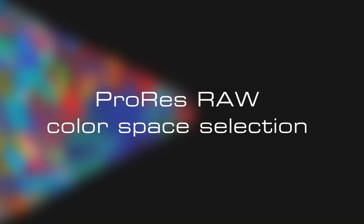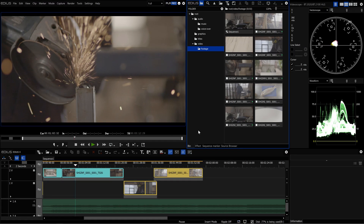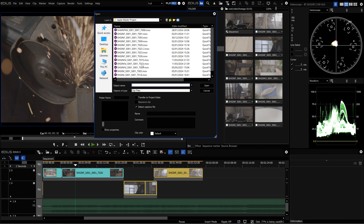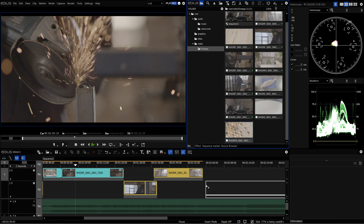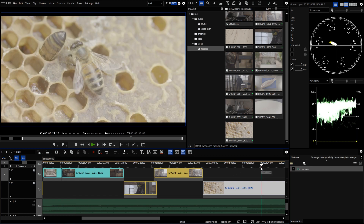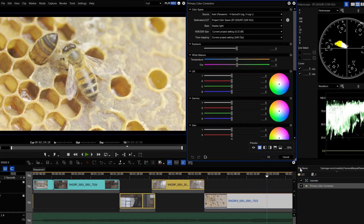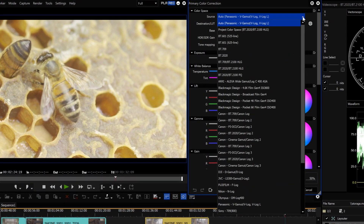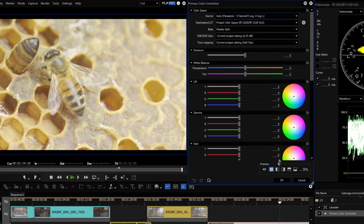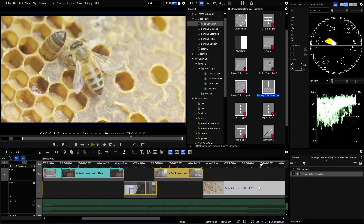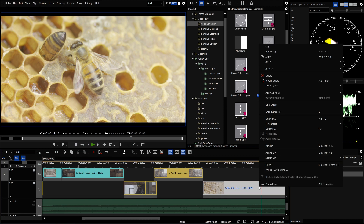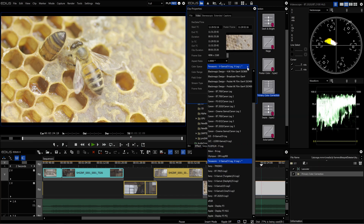ProRes RAW Colour Space Selection. With a growing number of cameras that support ProRes RAW, there are also more different colour spaces. EDIUS 10.20 now automatically detects the correct colour space when importing ProRes RAW footage. The necessary information is retrieved from the metadata. If there is no metadata, BT-2020 BT-2100 HLG is chosen. The colour space setting for clips from older versions is preserved, and the colour space can be changed manually via the clip properties.